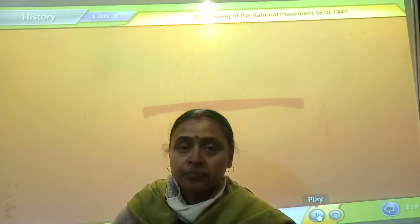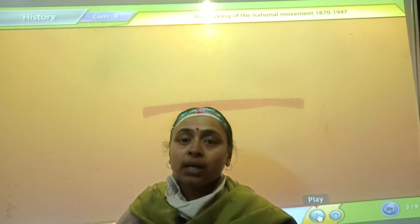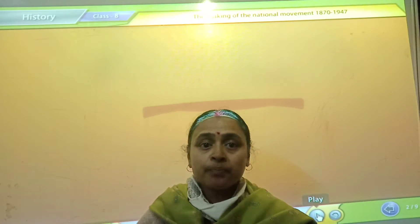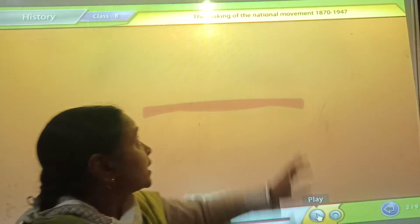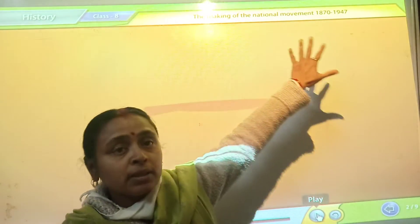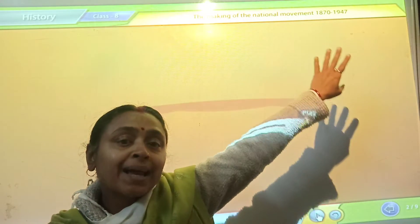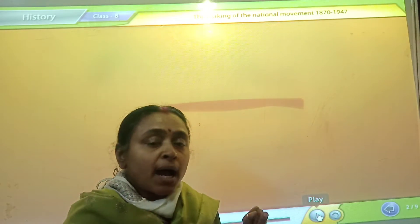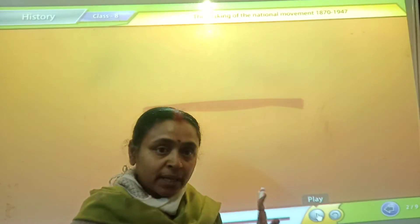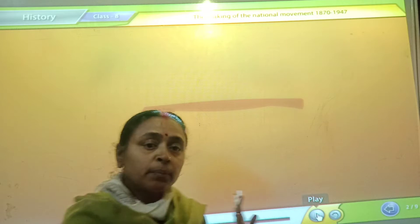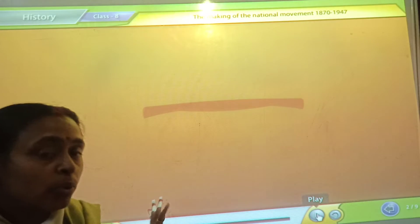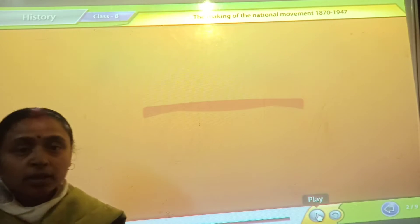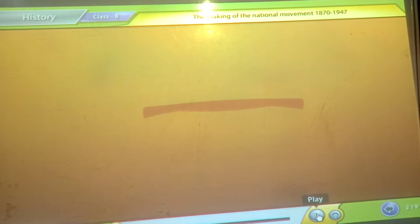Good morning students. Today in this video we will study the making of the national movement between the 1870s and 1947. I am trying to make the video with the help of the smart board so that the topic will be clear to you. So let's start.